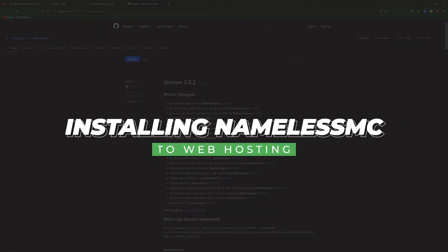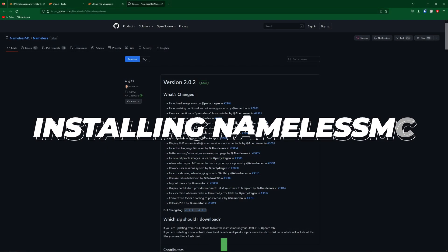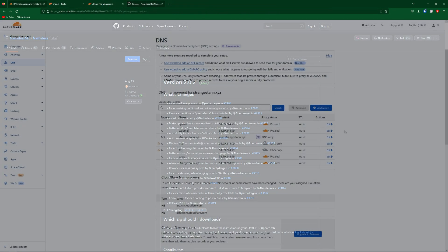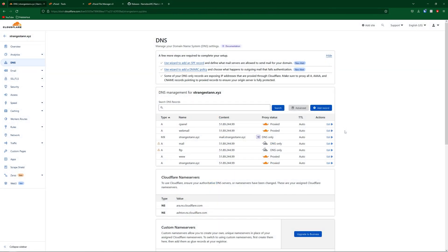So first, you will have needed to connect your domain to your web hosting. We have a whole video on how to do this, and I'll leave it in the description, and as a little i-card in the top right right now.